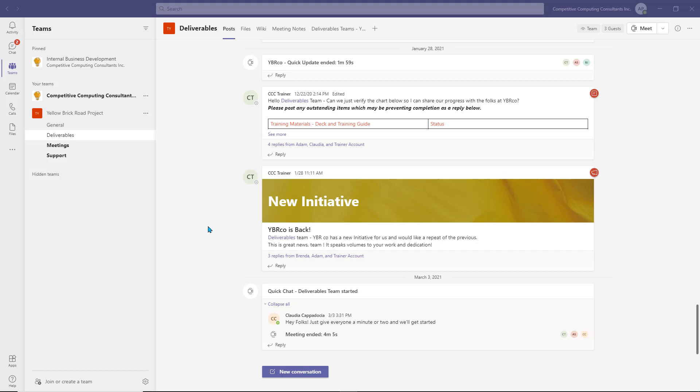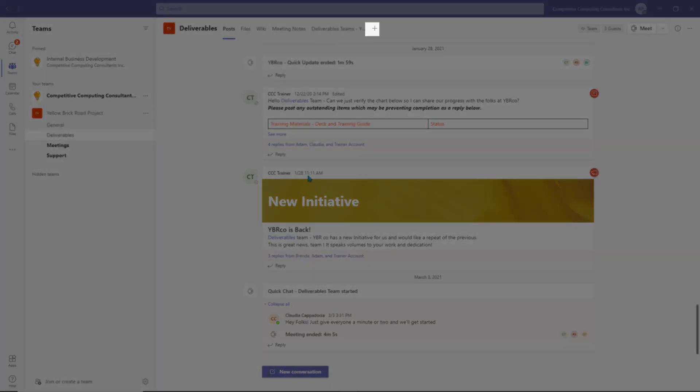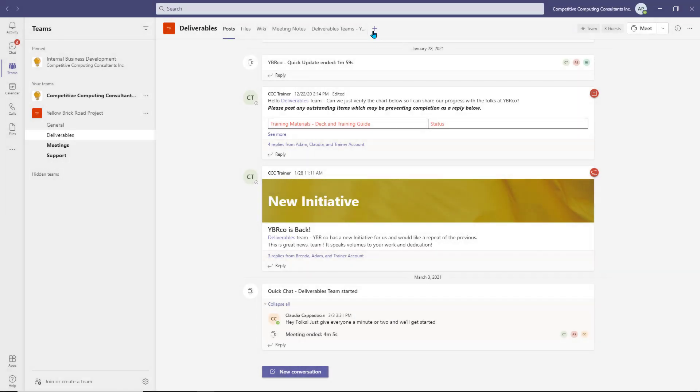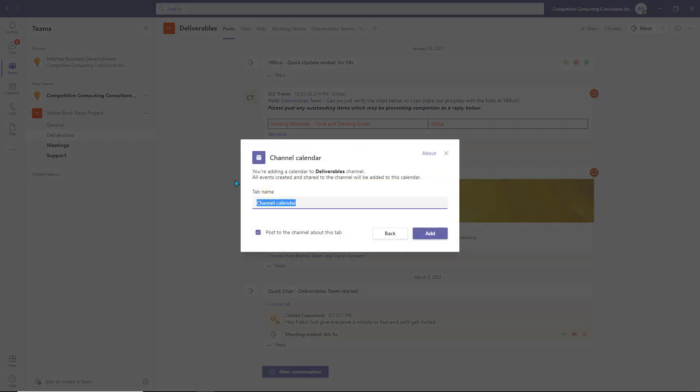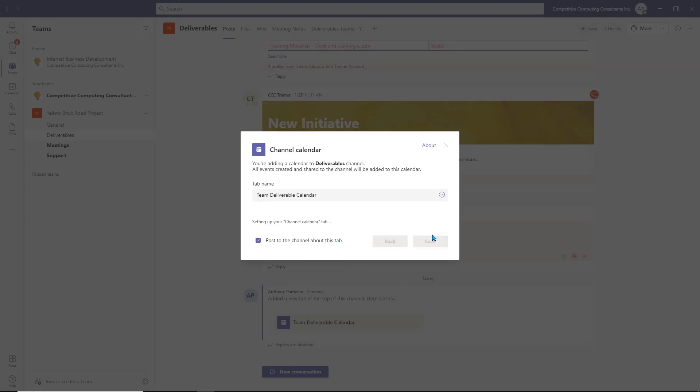To add a Channel Calendar, simply add it as a new tab for that channel. Start within a channel where you want the Channel Calendar, select the Add a Tab option, and choose Channel Calendar. Give the calendar a name and choose whether to post the addition to the Teams channel. When you're ready, choose Add, and you'll be redirected to your brand new Channel Calendar.